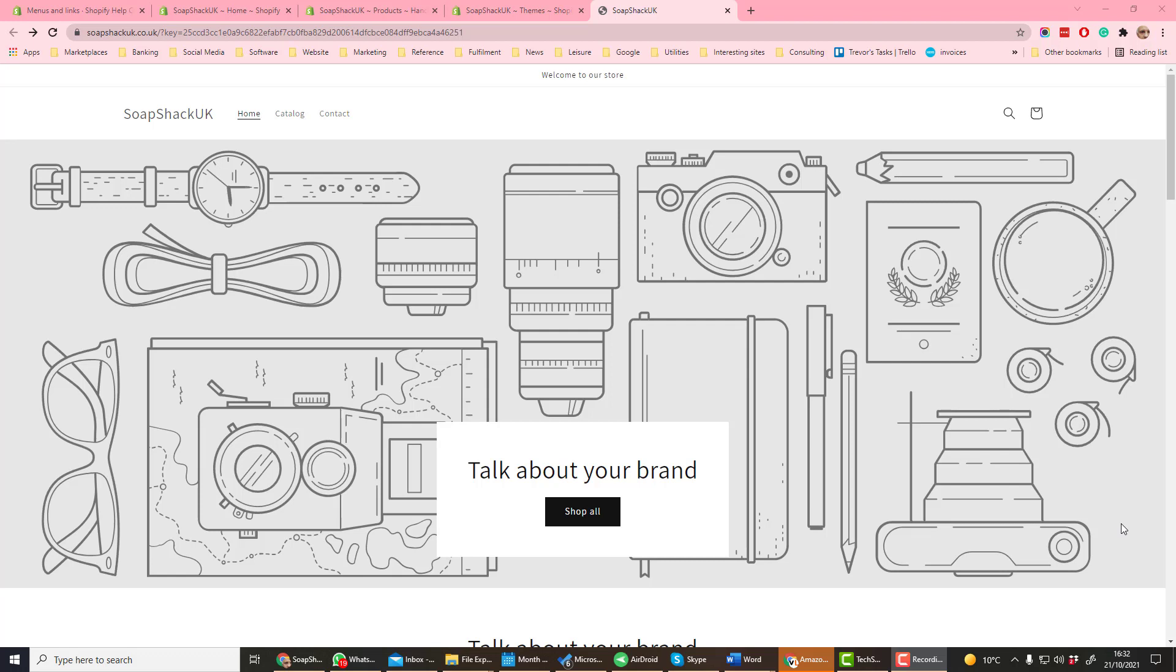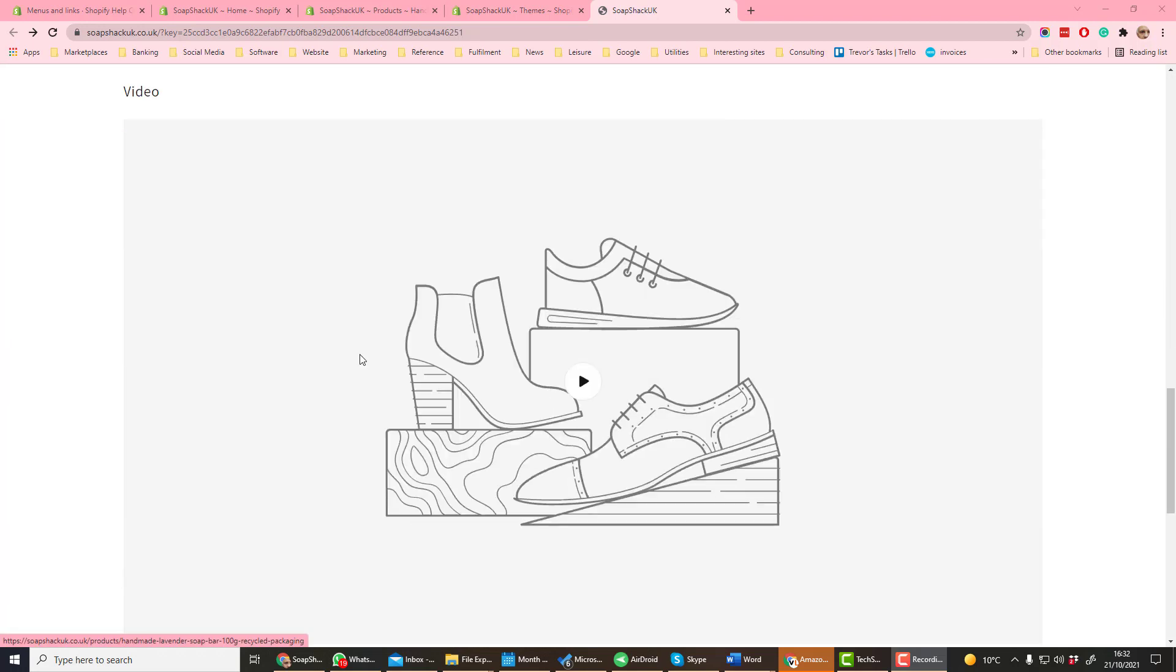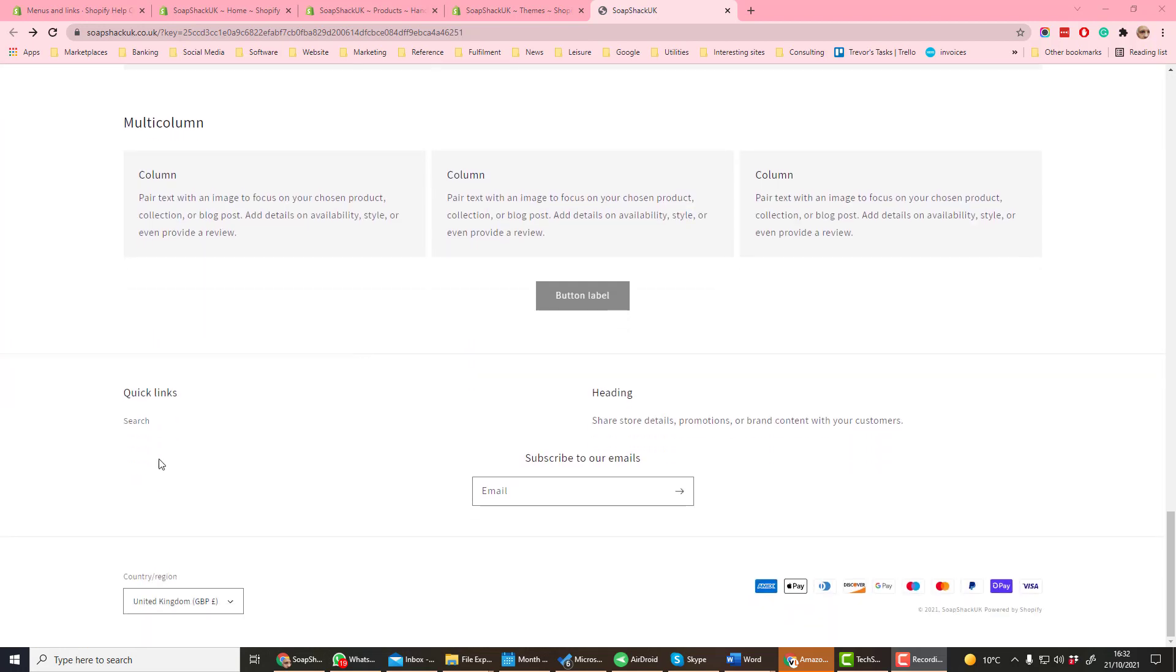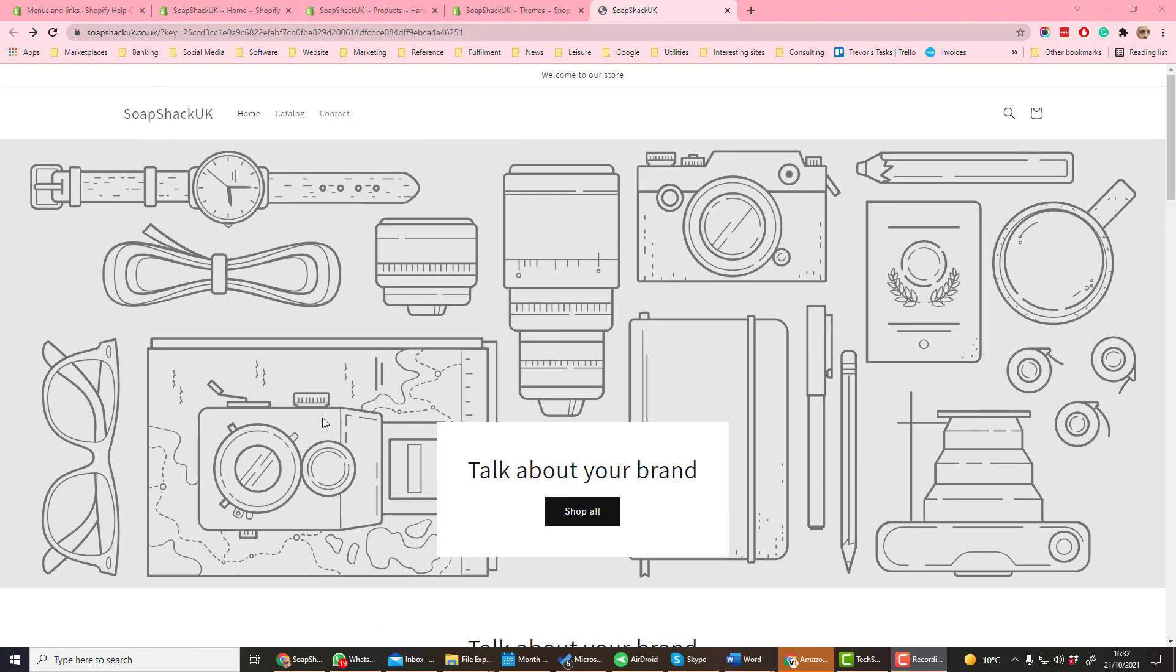The navigation available on your storefront is defined in that storefront's theme. In this theme there are two menus: the main menu which has three top-level options, and the footer menu which is here under quick links with just one option. If you want to add more menus to your theme, then you need to edit the HTML of the theme.